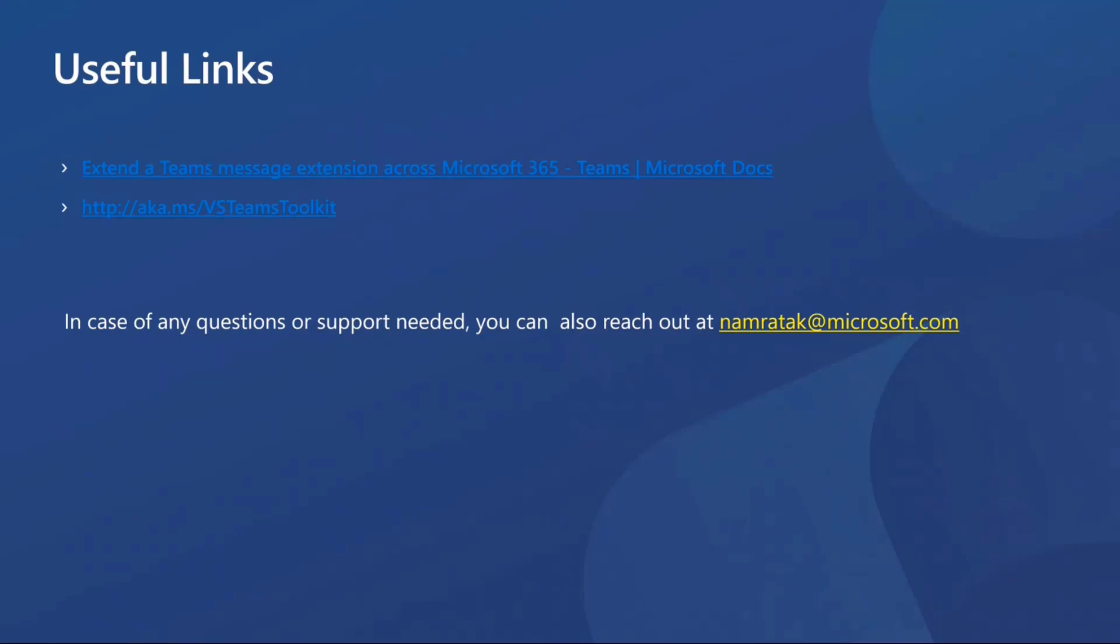And finally, before I hand off back to Brian, I also want to thank our community members for their continuous engagement and feedback through this all. We couldn't possibly achieve all this without you. So really, thank you.